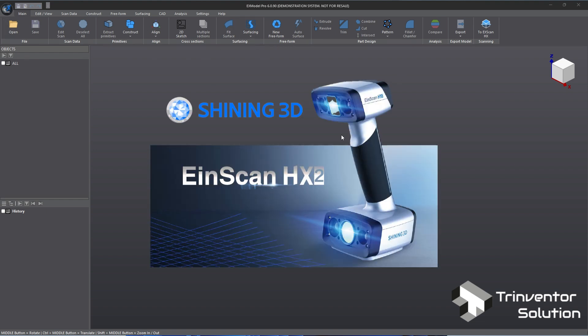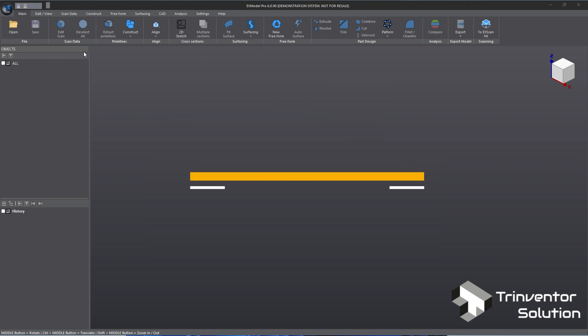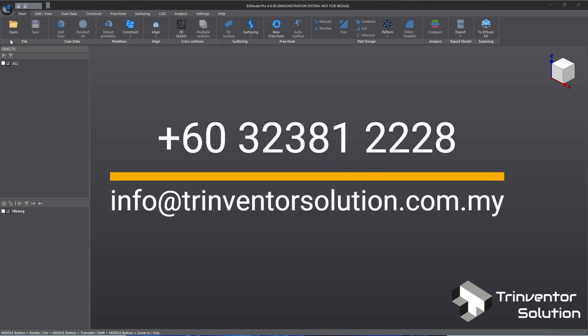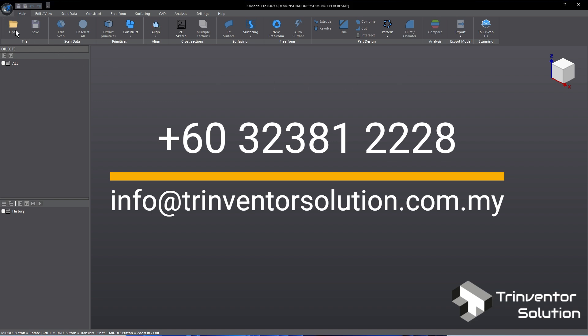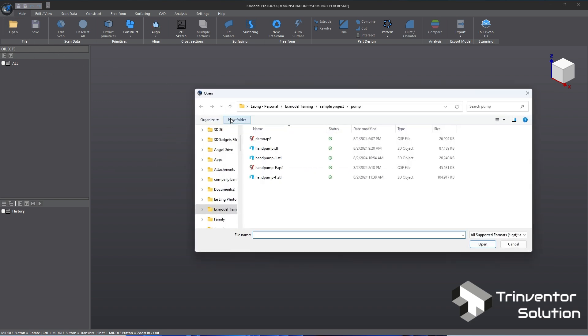In this demo we did a quick scan with the EinScan HX2. EinScan HX2 is the upgraded version of EinScan HX and boosting to 13 crossed blue laser lines. For more info or a free demo please contact us. Next, let's import the scan data.